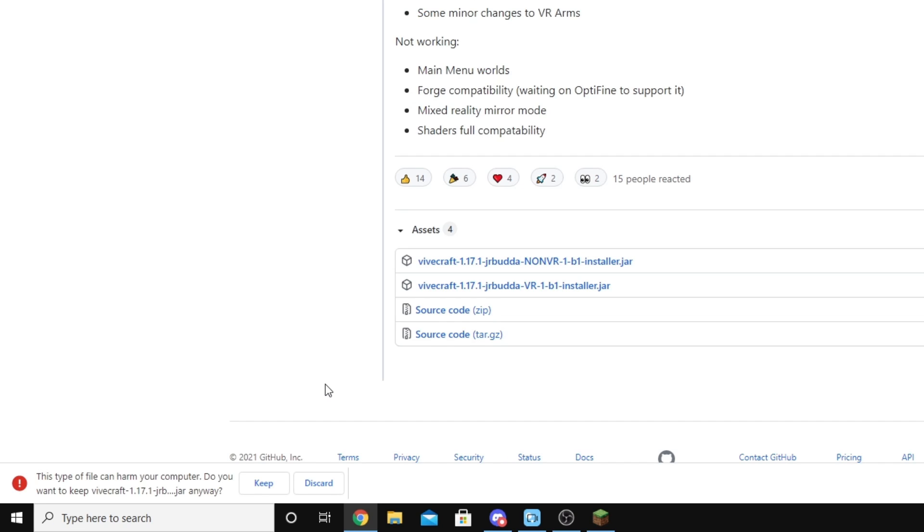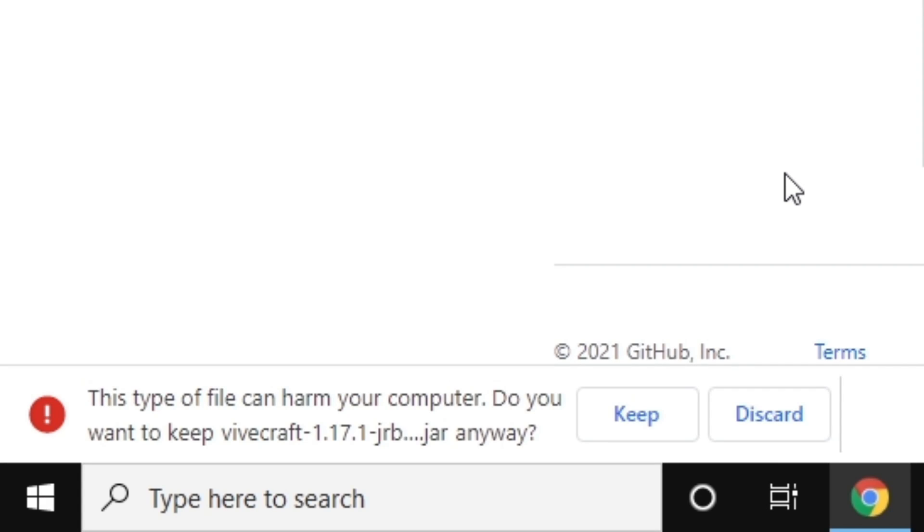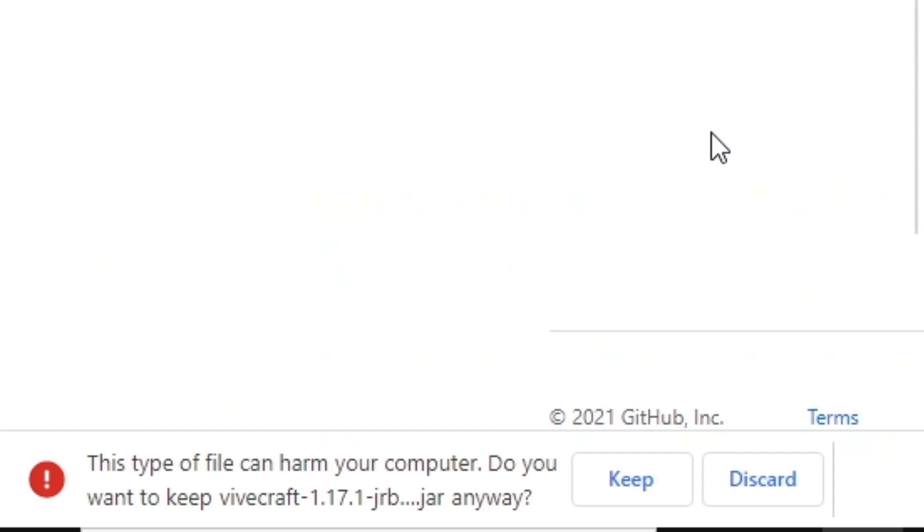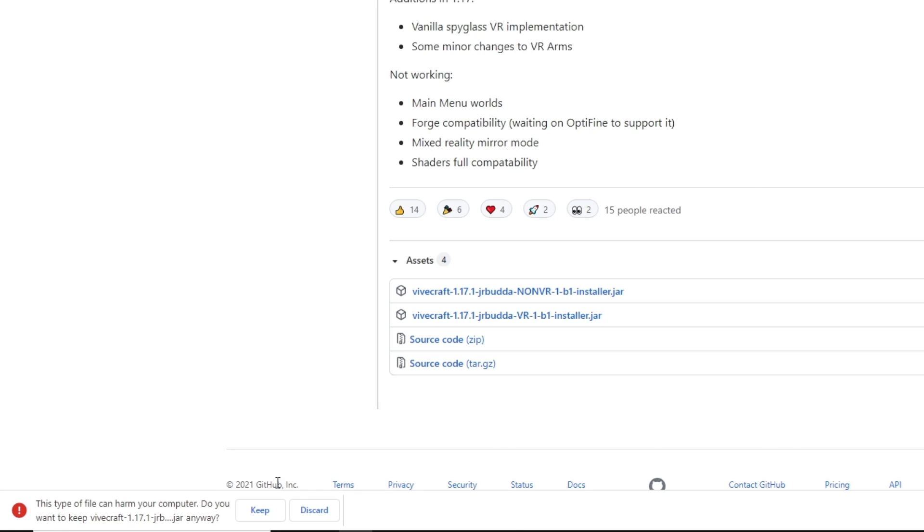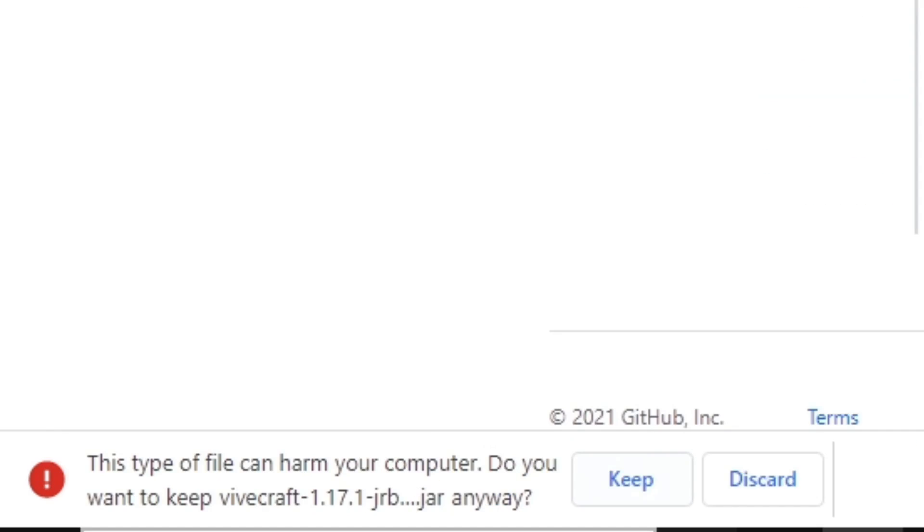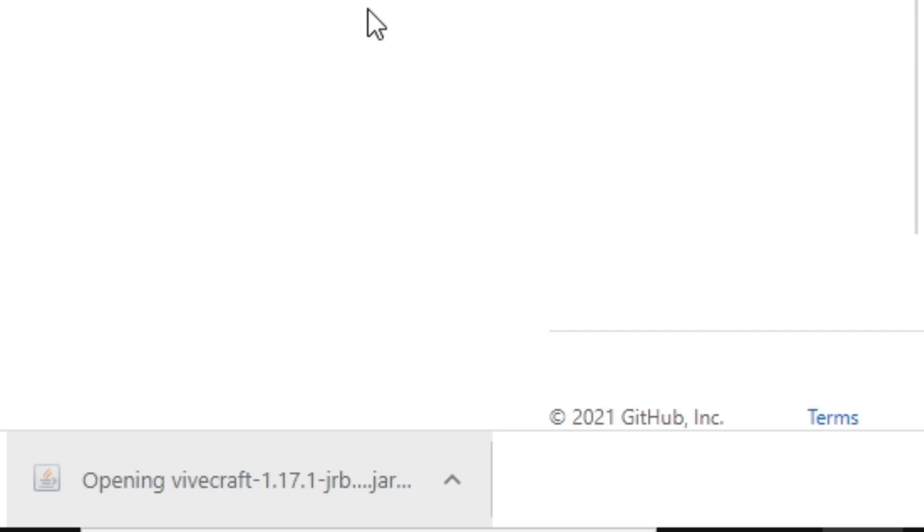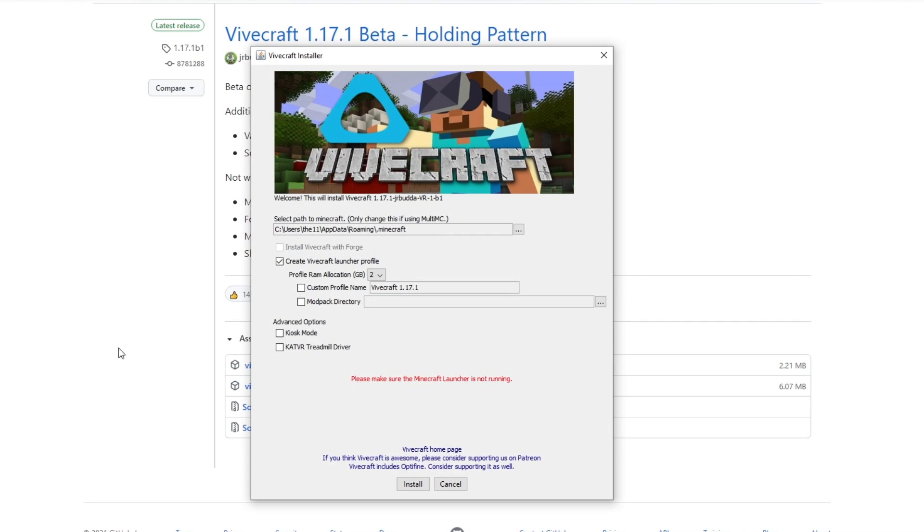If it tells you it's a dangerous file, it's not a dangerous file. Windows just detects your files as dangerous files because there are some people that have the minds to do that, but this file, completely safe. Otherwise, I wouldn't recommend it. Press keep and then click on the download link just there and then it will open up and it will say Vivecraft.